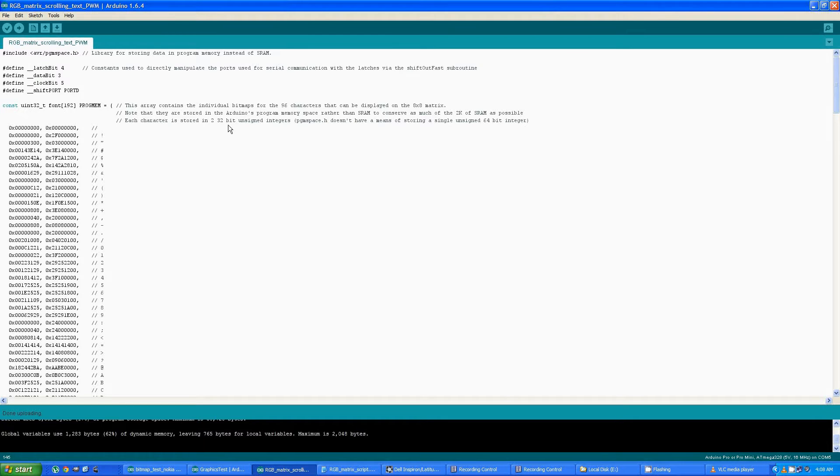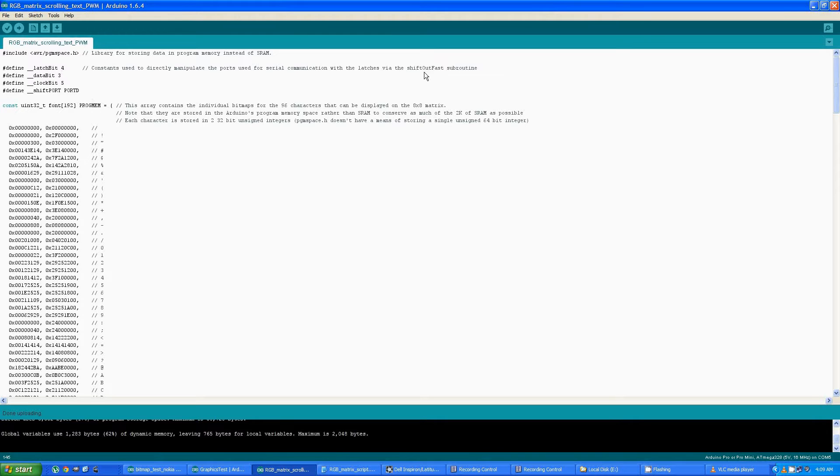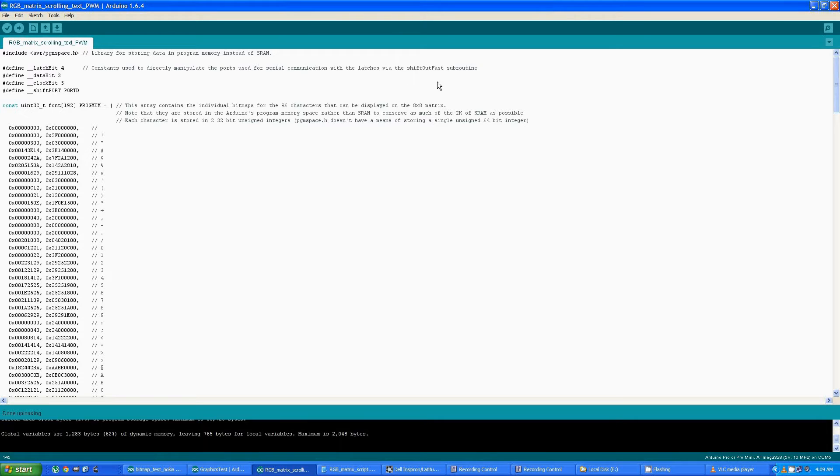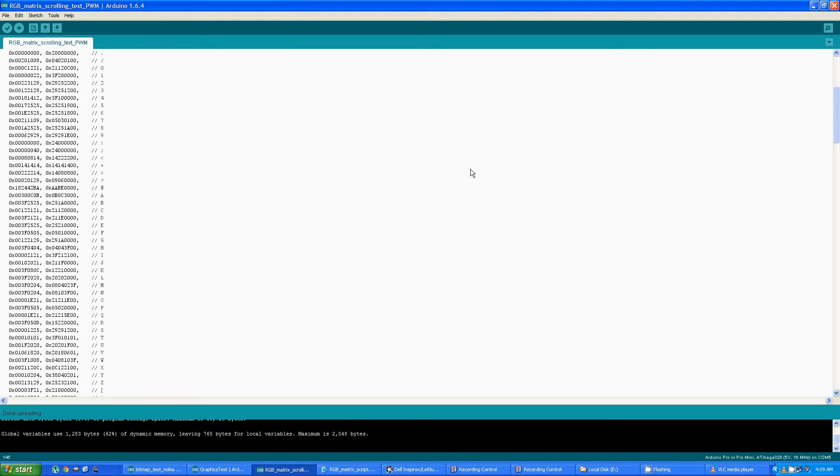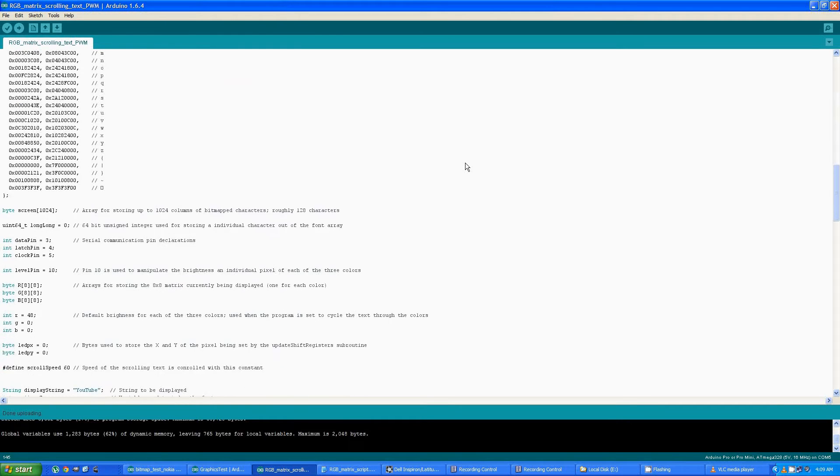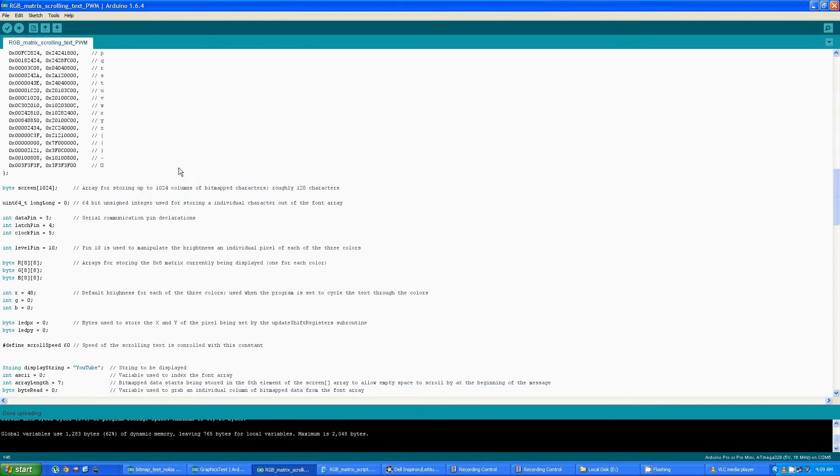So back to the beginning here, basically there are some variable declarations and constants defined. These constants here are used by this shift out fast function that allows data to be sent out over the serial much faster than the standard shift out function, which is necessary because of the large amount of data that's being sent.